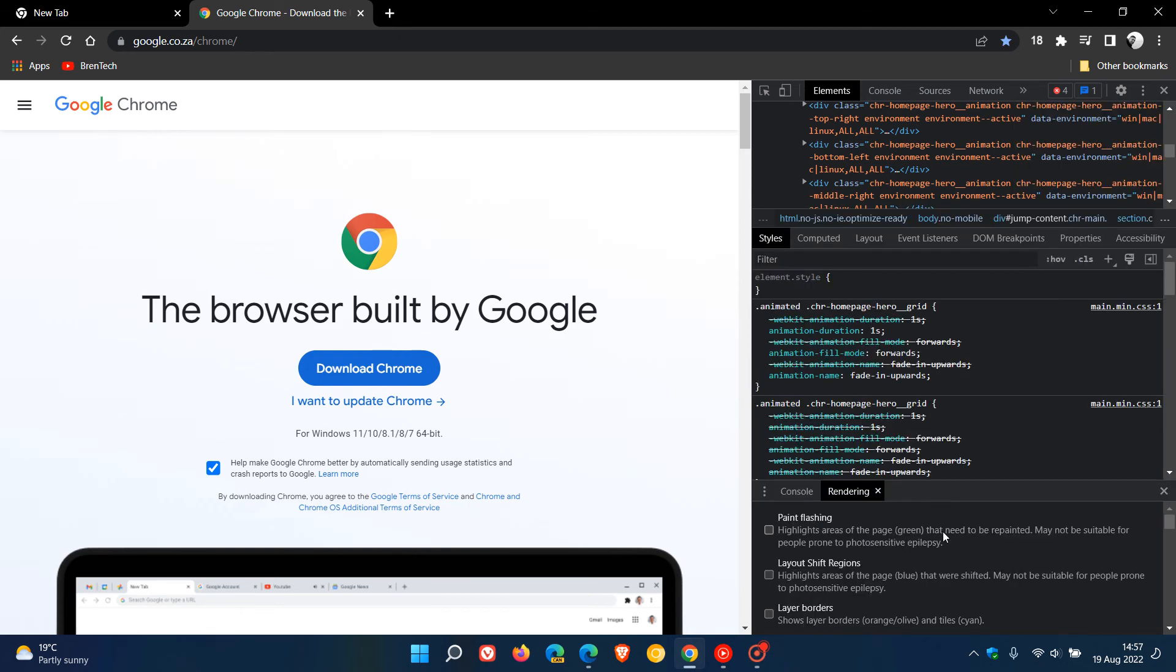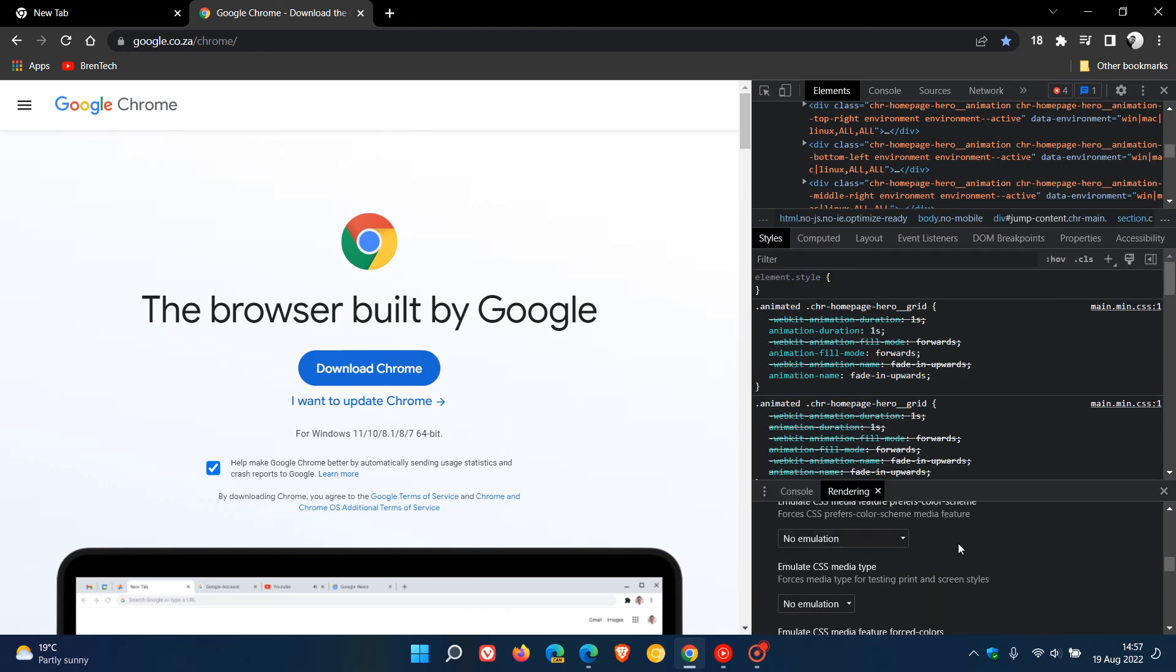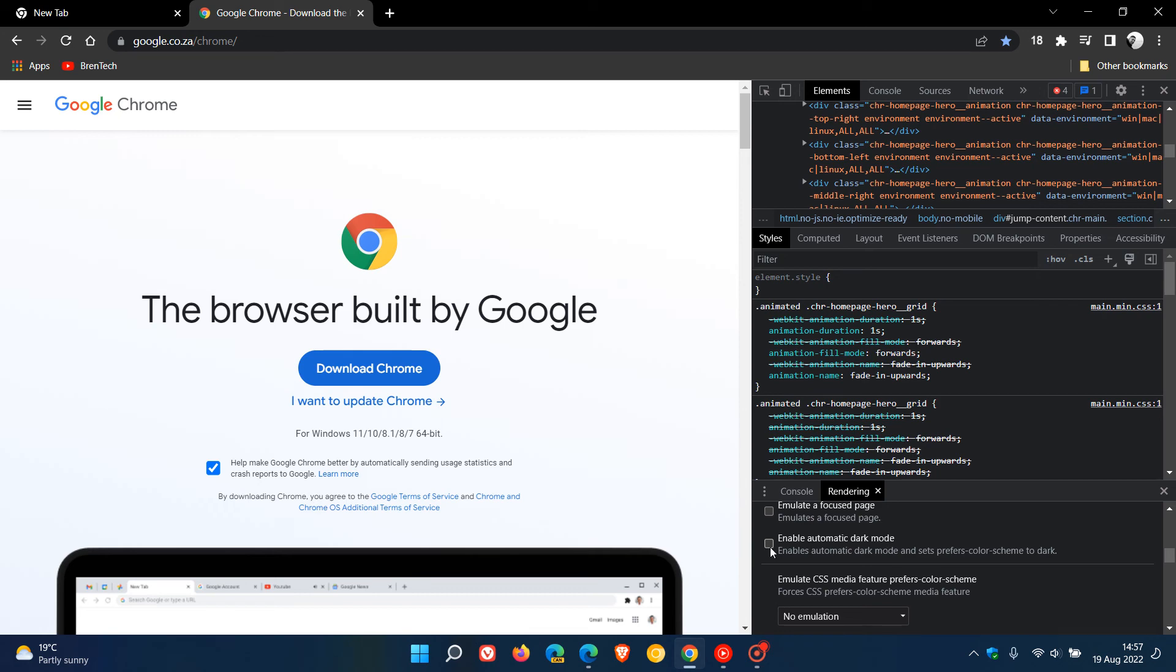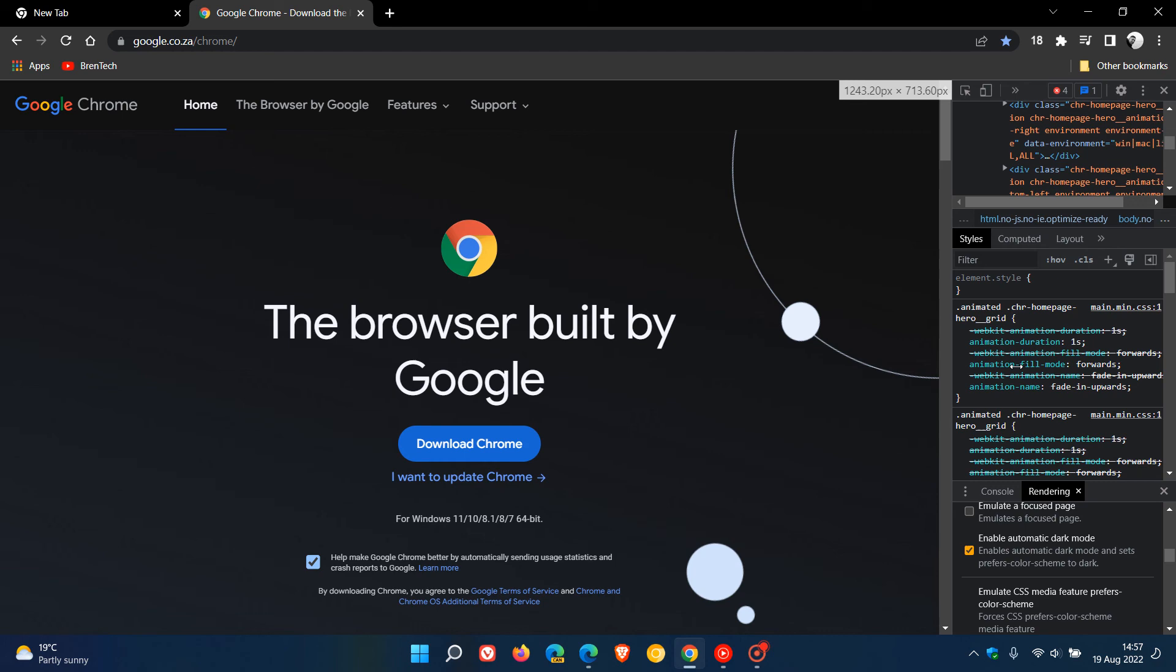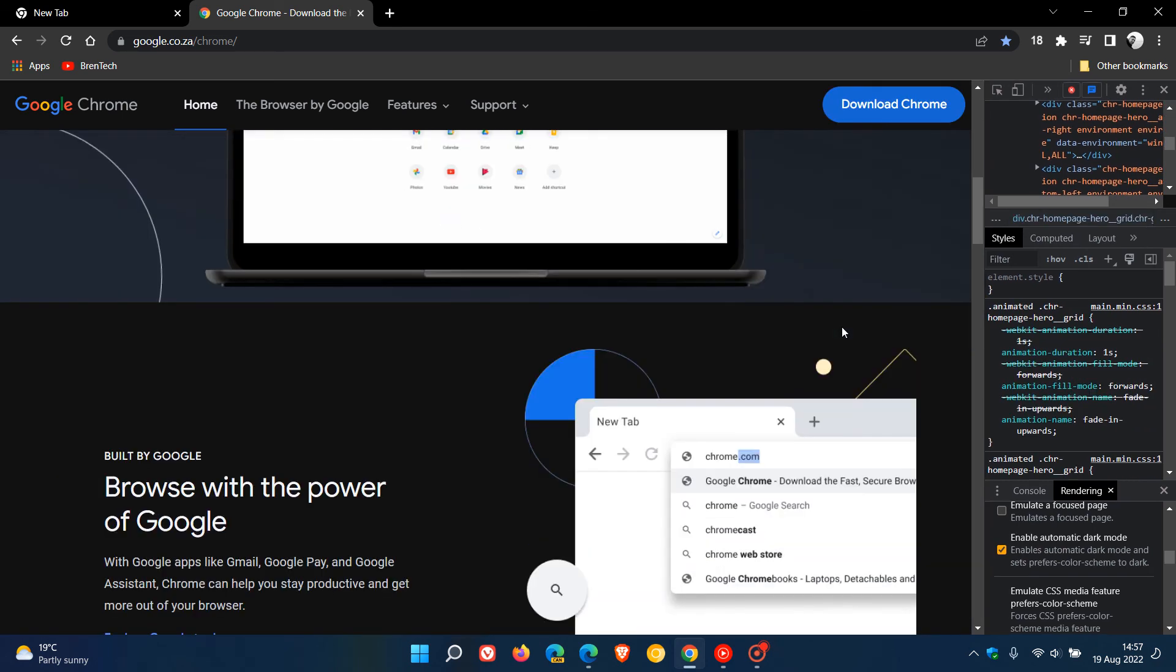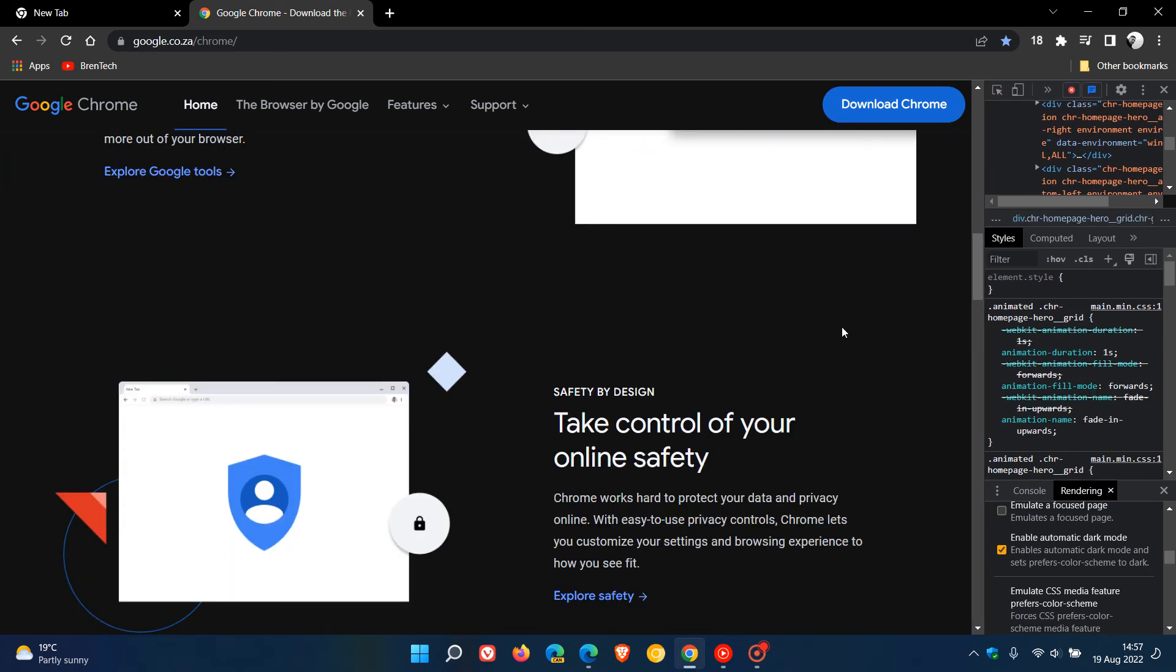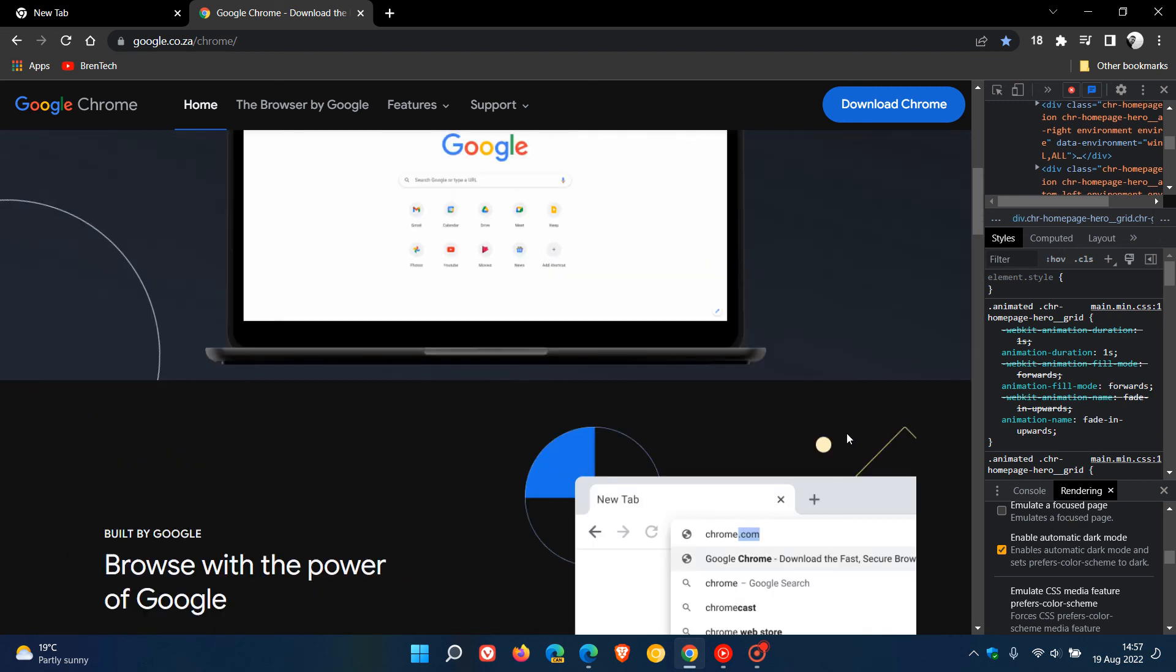And at the bottom we just scroll down to where it says enable automatic dark mode, we click on that and as you can see once again we can also minimize that to its most minimized state and there we have the page that was using the light theme by default now forced to use a dark mode.